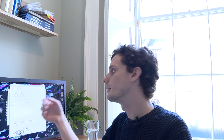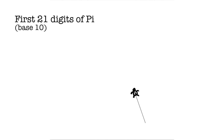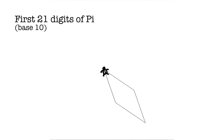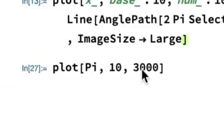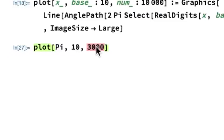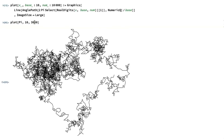We're going to stick to base ten to start with, and it will do this picture — it will plot the turtle drawing for that number. So here we have pi in base ten, and let's do three thousand steps of pi. I get this picture here, kind of like a fractal island or a wild walk going around everywhere.